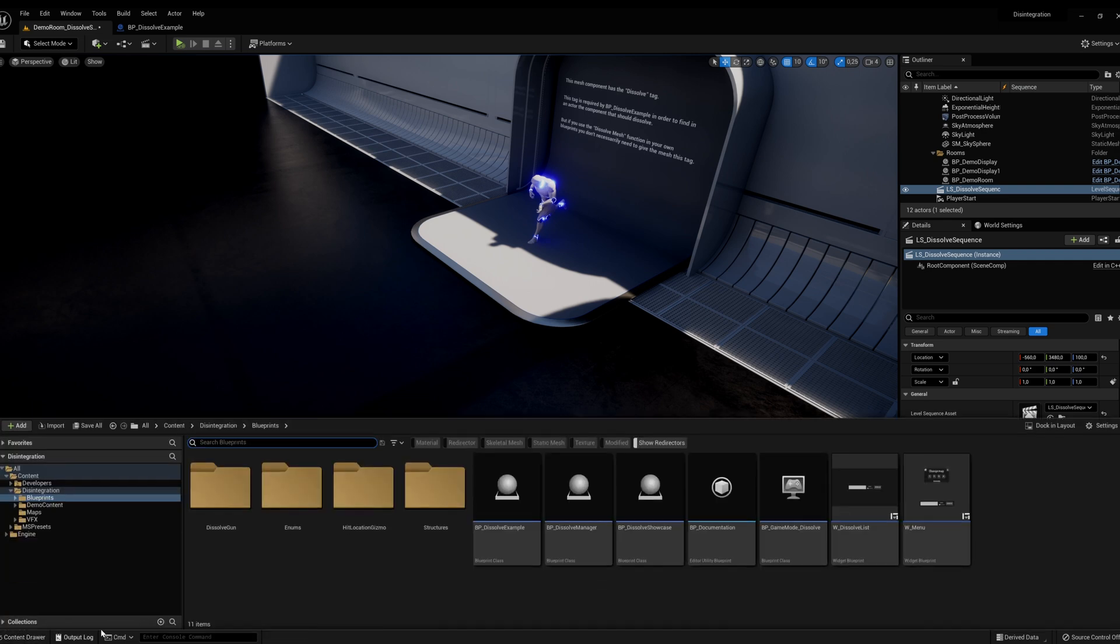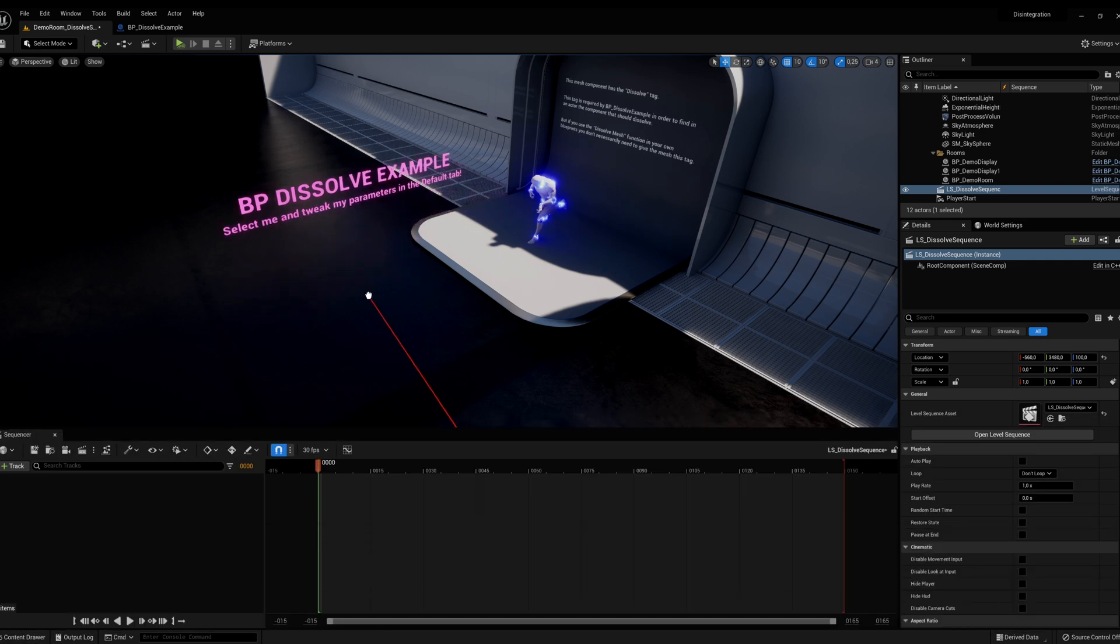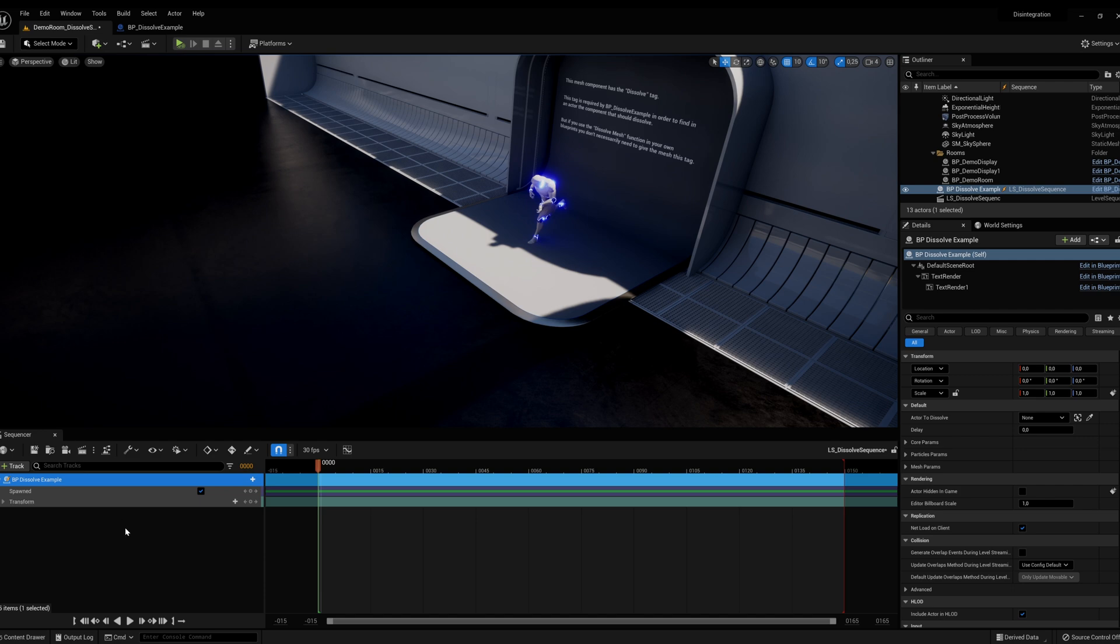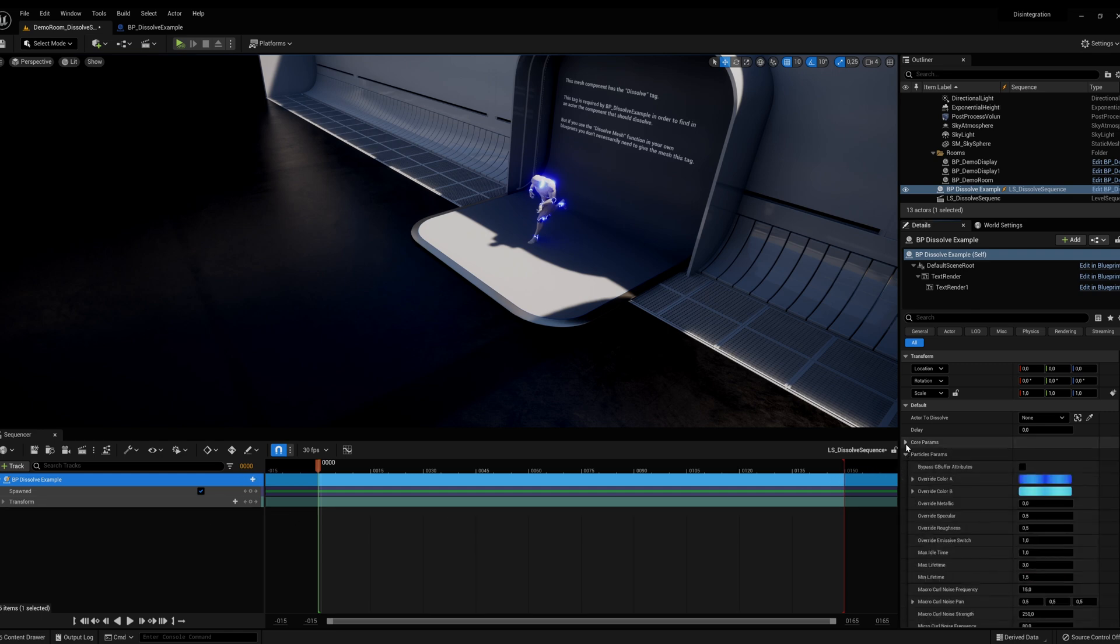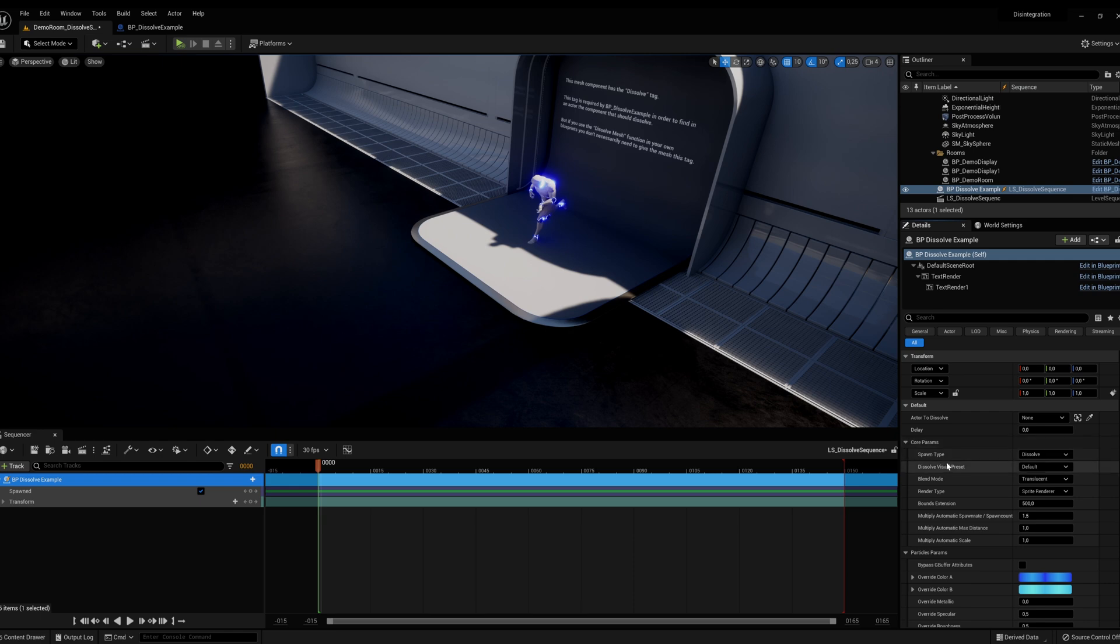Now find BP Dissolve Example in the content drawer and drag and drop it in the sequencer. Tweak its parameters so that the mesh will dissolve exactly how you want.